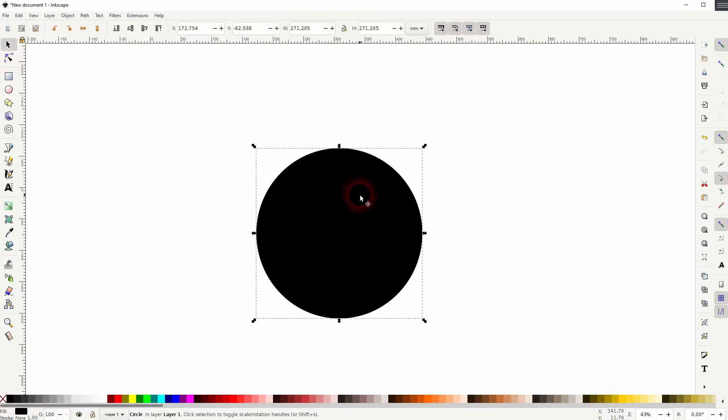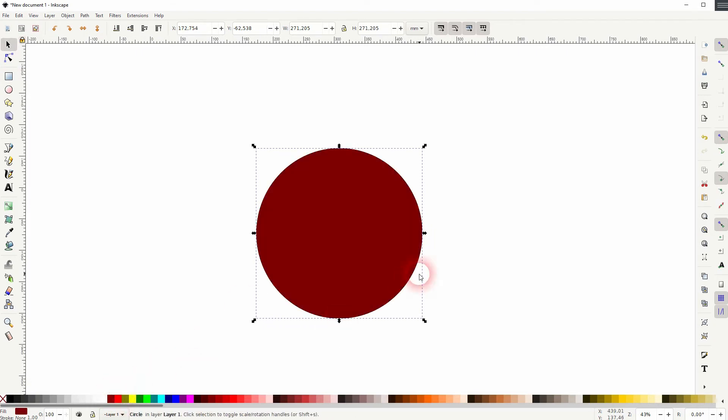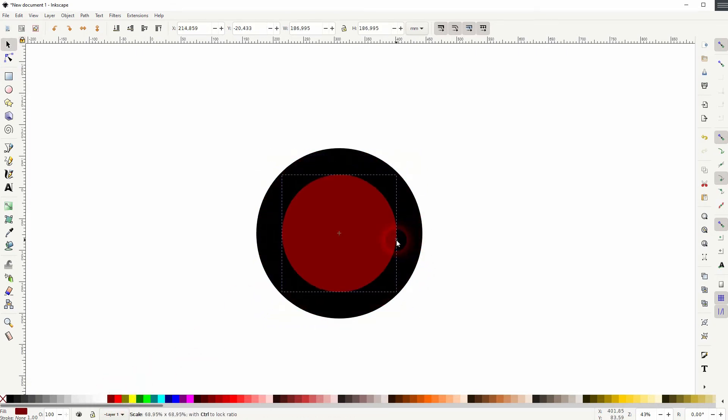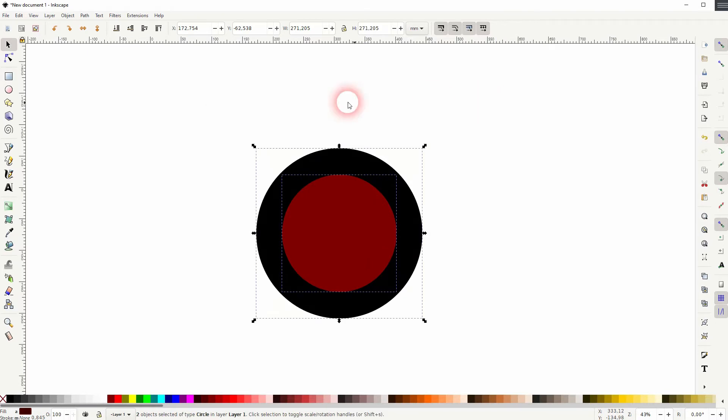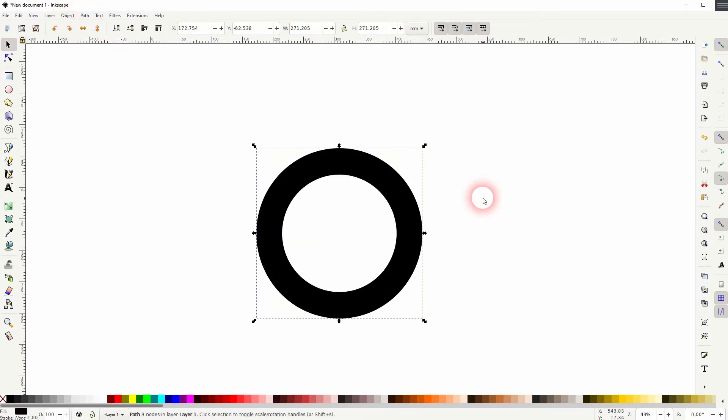Now I'll press CTRL D to copy it and I'll give it a different fill. I'll size it down holding SHIFT and CTRL. Now select both Path and Difference. So I've created a cutout here.